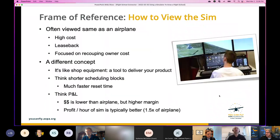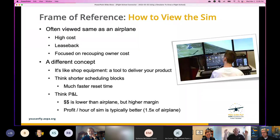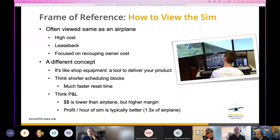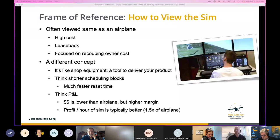Let's jump to our first slide: frame of reference. When we were brainstorming, Josh, the first thing off the top of your mind was that you've got to view the sim in a different way. What you typically see in your average flight school is that the owner's biggest assets on the books are the airplanes — either owned or leased back — and they feel a lot of responsibility toward those airplanes to generate revenue.